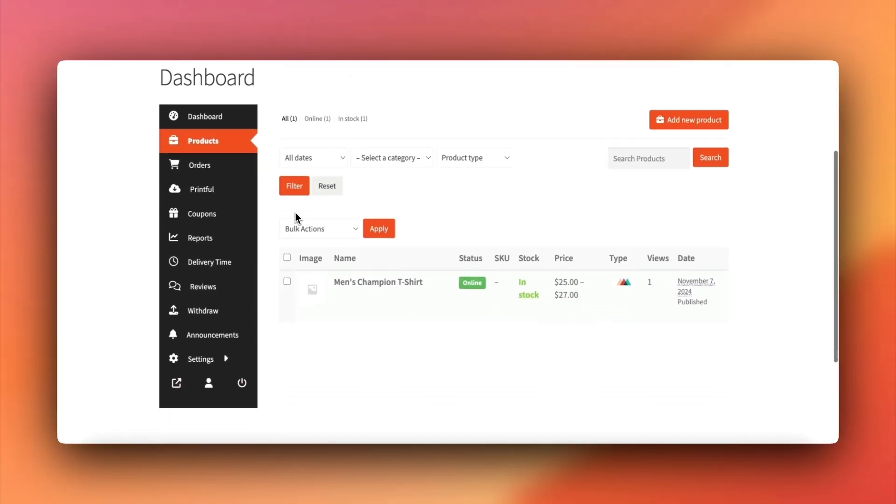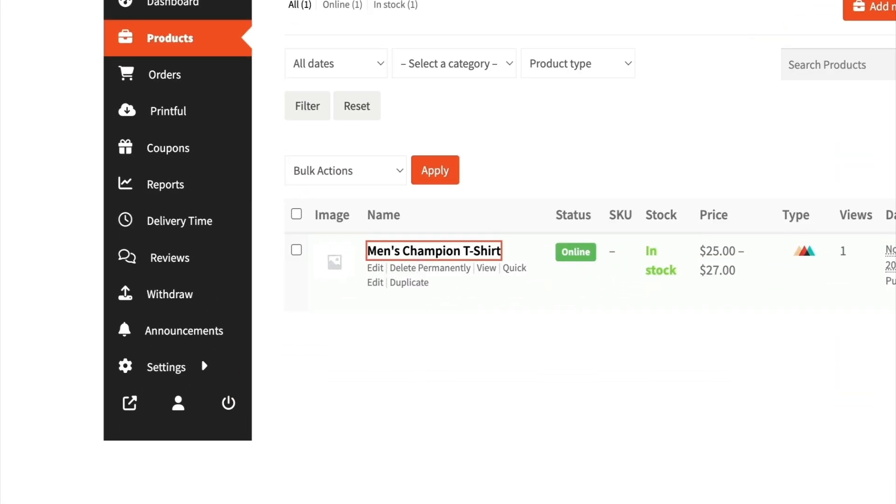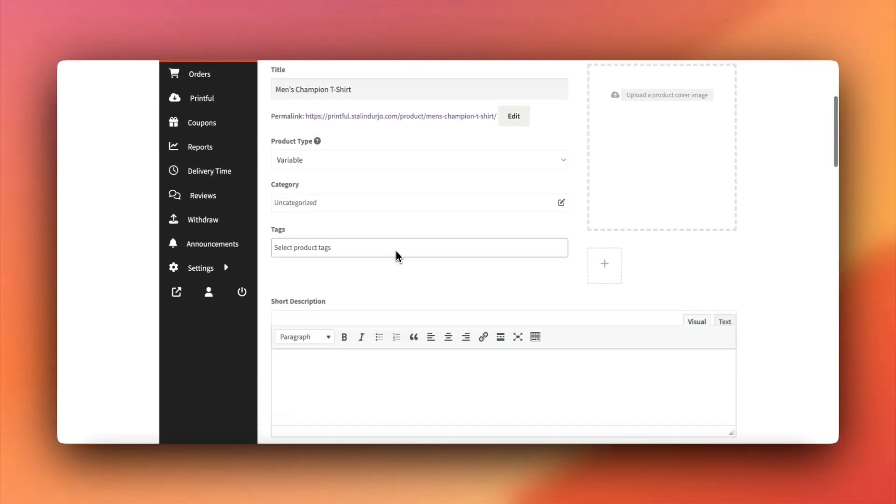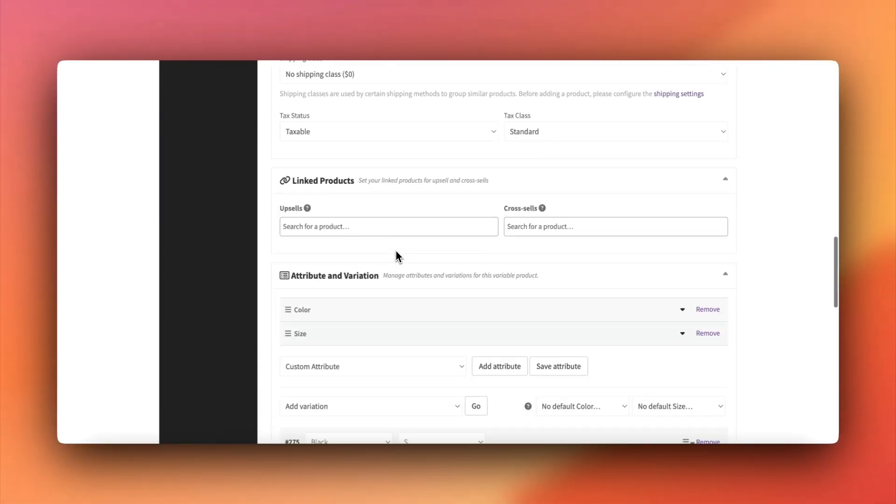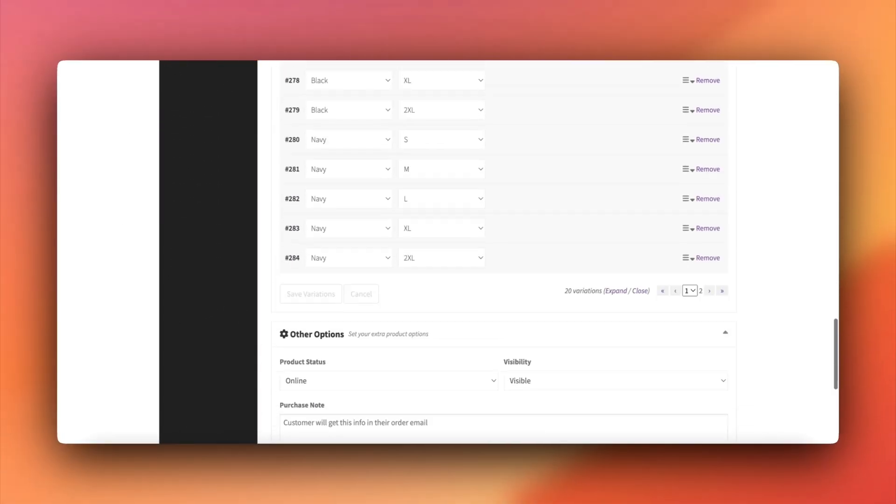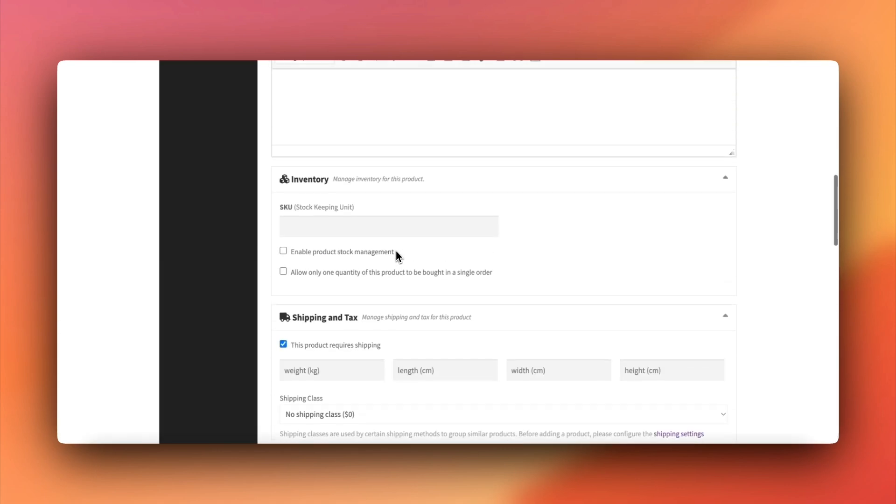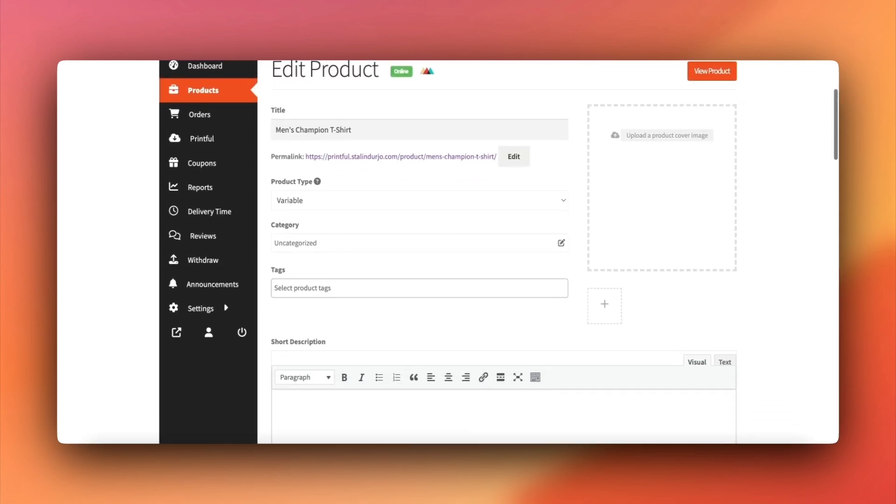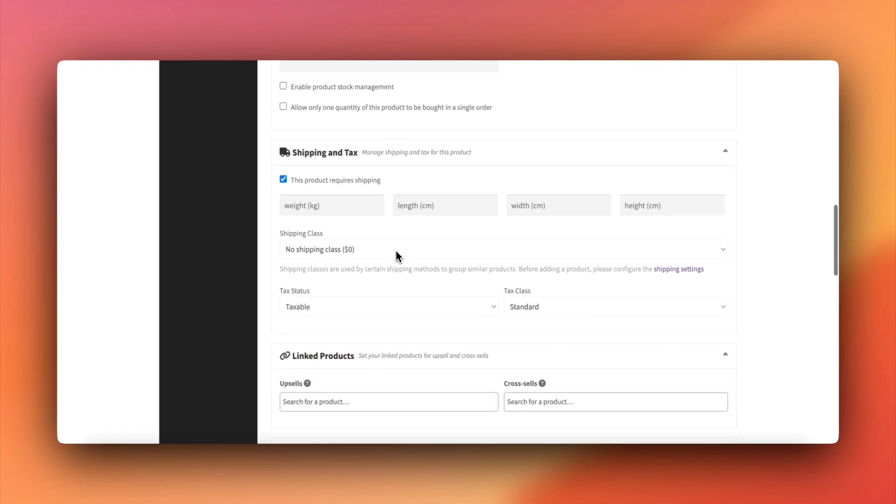Changes you make in Printful, like updating product titles or prices, will reflect in your Dokkan dashboard. However, any edits made in Dokkan won't sync to Printful. So make sure all key edits are done in Printful.